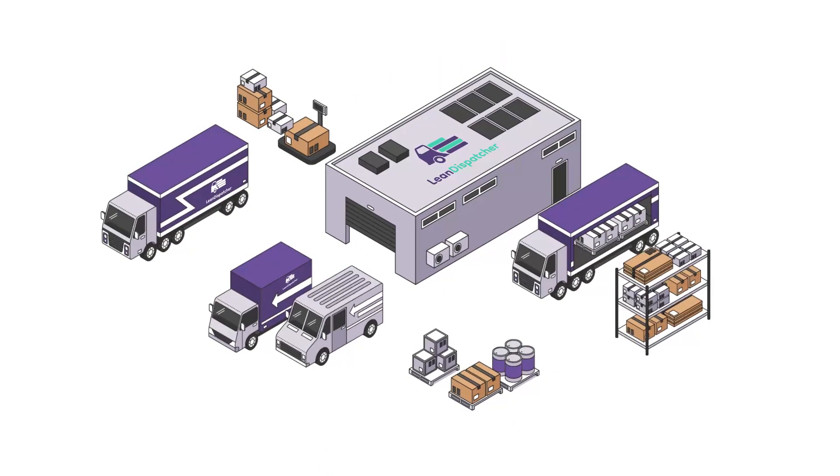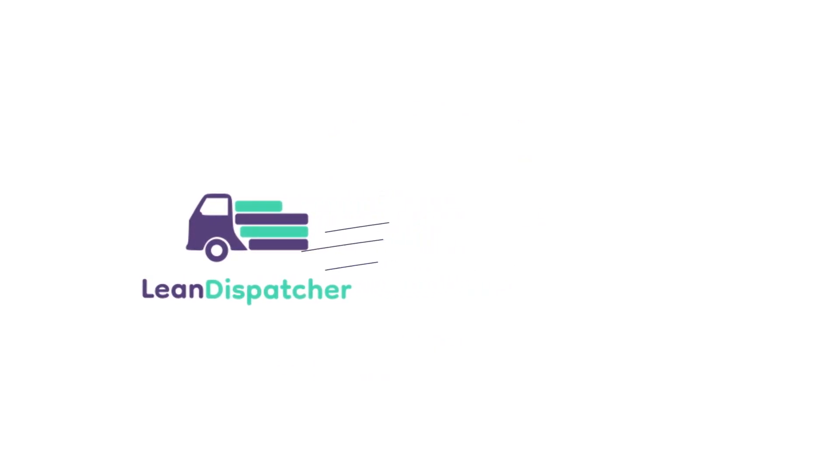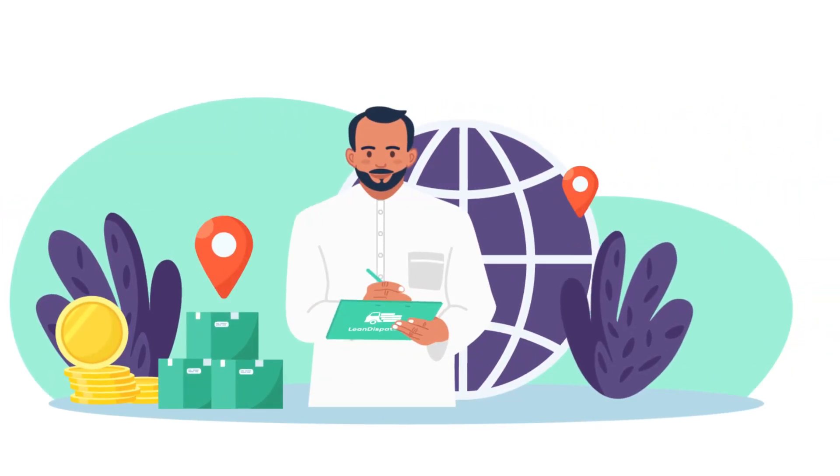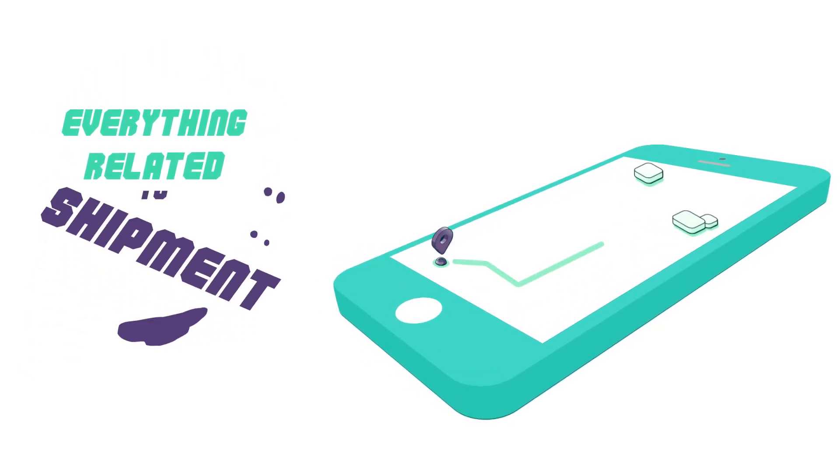Do you own a shipping company and want to track your fleet? Lean Dispatcher helps your operation manager keep track of everything related to a shipment from A to Z.